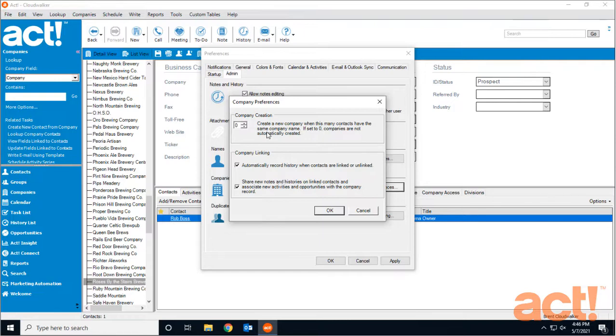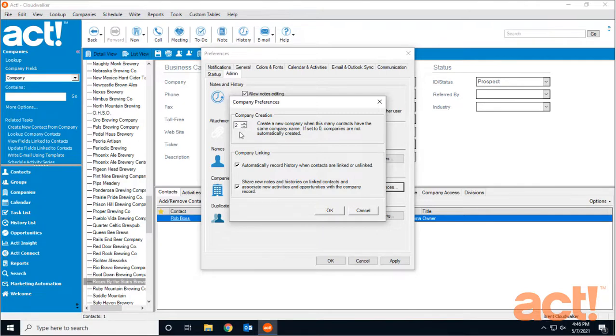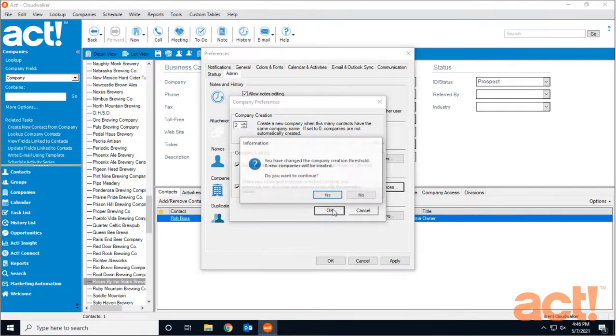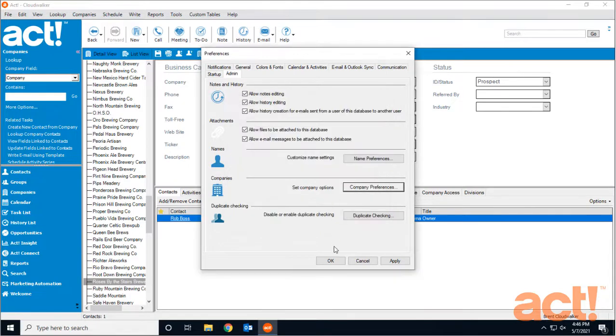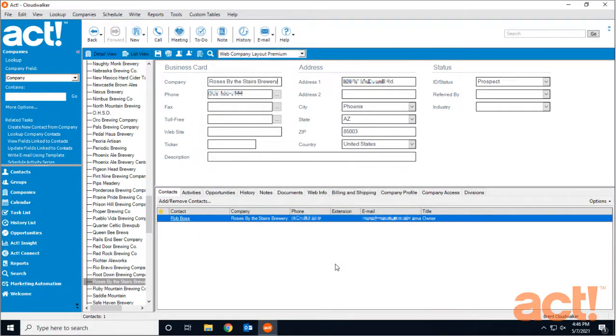This field tells ACT to automatically create a company record whenever a specific number of contacts have the same company name. I currently have this set to zero, which means ACT will never create any company records automatically. I'm going to change this to two and see how this works. Click OK, then Yes and OK one more time.